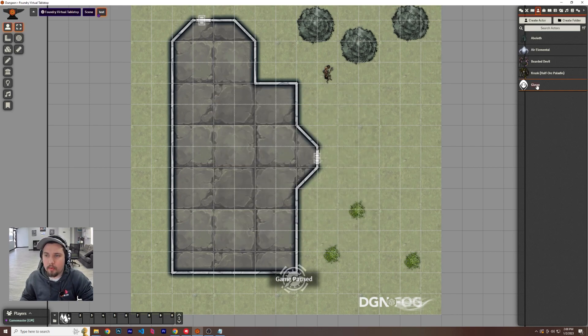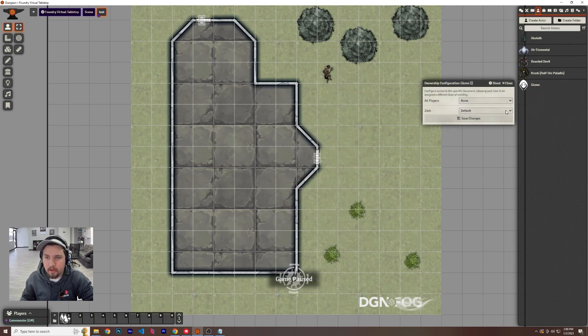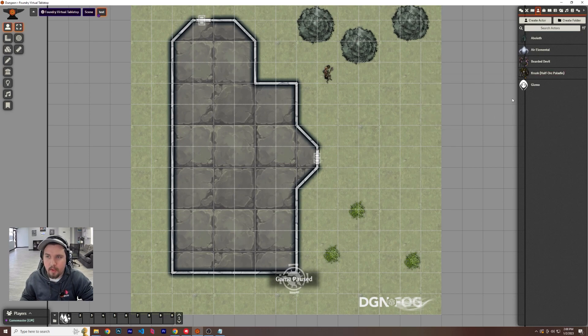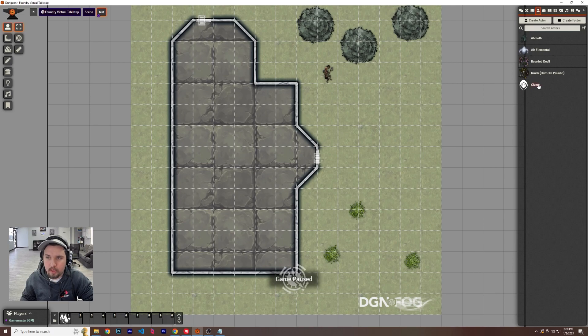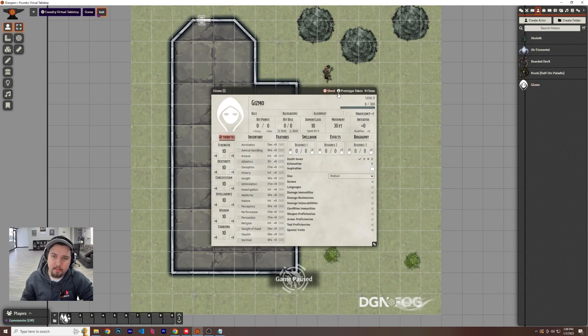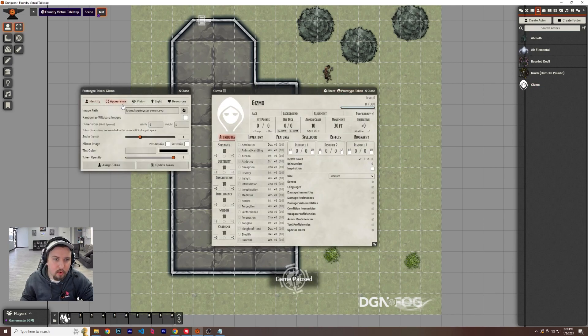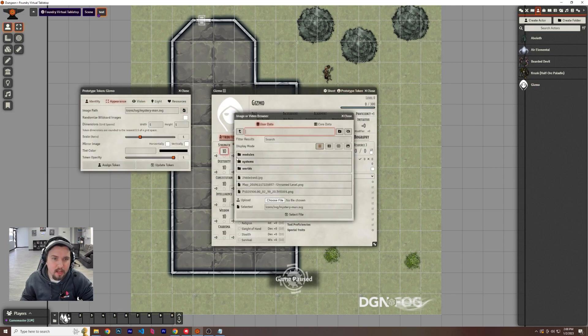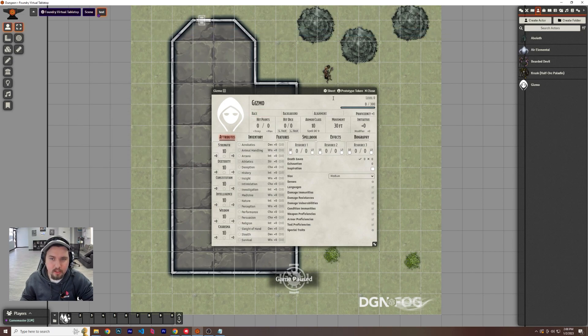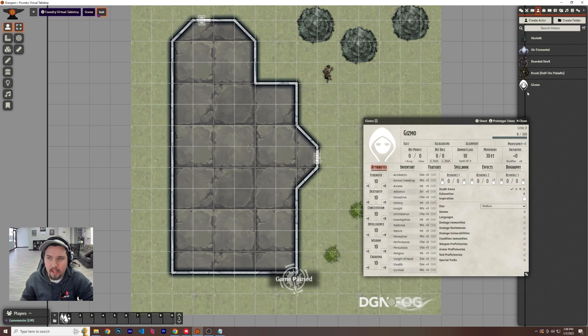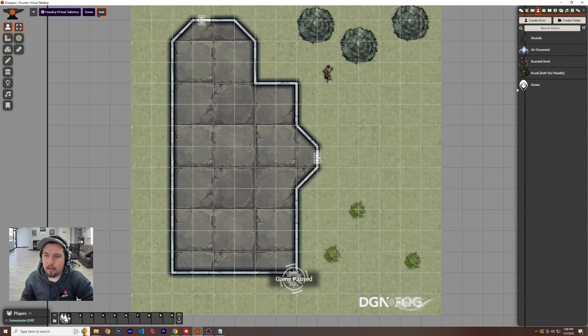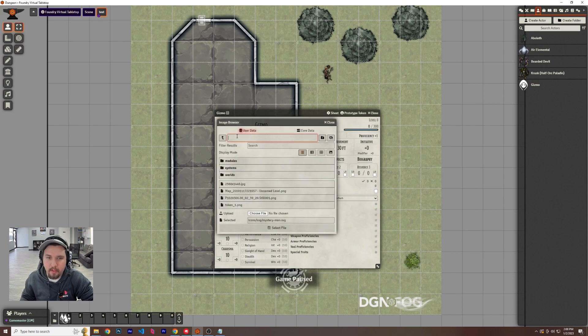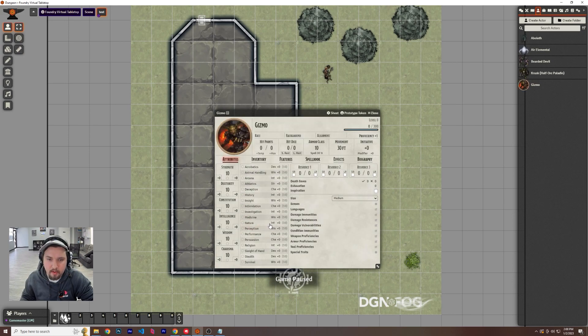So right clicking it, you can configure ownership and you should set your player to be the owner of this. This way they can come in here and change it. When they join, they can now control gizmo. Let's set gizmo up. We want to prototype this token, go to appearance and import your picture, update token. Now you notice this hasn't changed, but should I drag him out? There he is. So if you want the preview to have him on there, you need to click and add the token one to here as well.